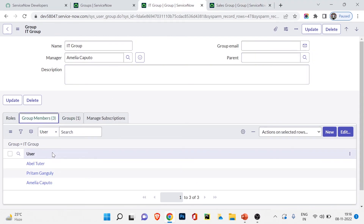In the next video we will discuss roles — you'll see the importance of roles and how roles can be inherited from group to group. That's going to be very interesting. So you've seen how to create users in ServiceNow, set their passwords, create groups, and add people to groups. In the next video we will understand roles and how powerful ServiceNow roles are. If you find this video helpful, hit the Like button. If you have any doubts, come to the comment section. Don't forget to share this video. Thank you, see you in my next video. Bye bye.